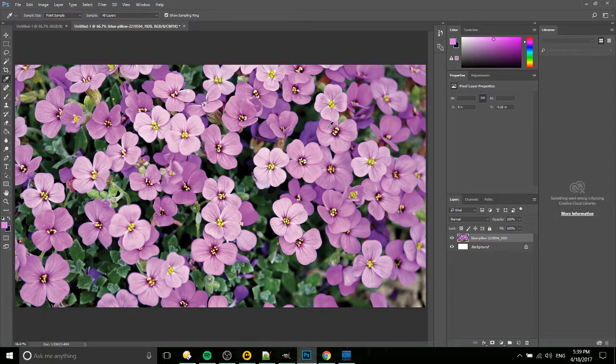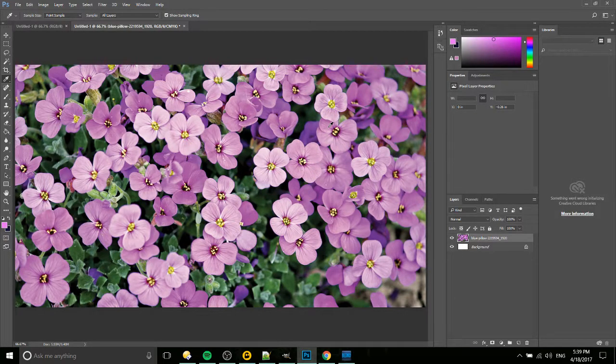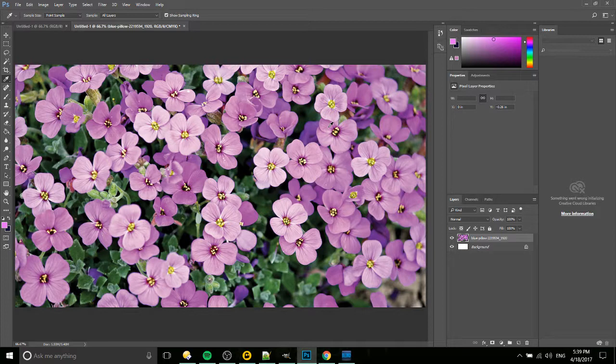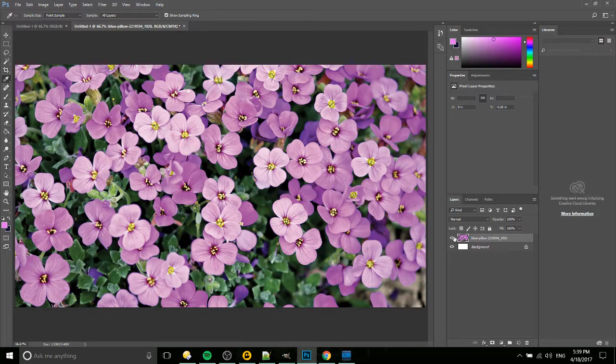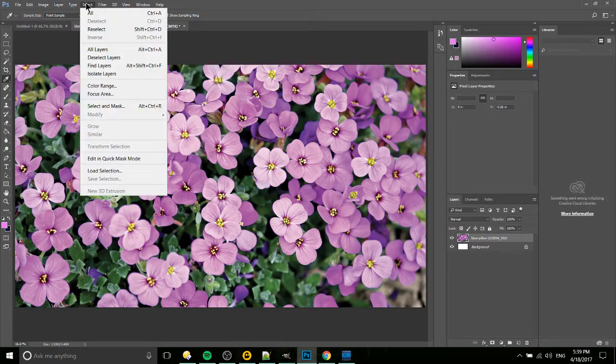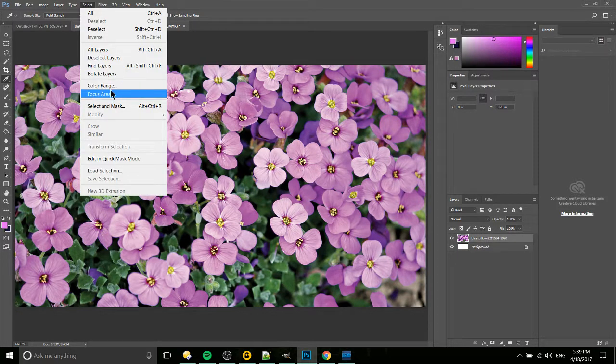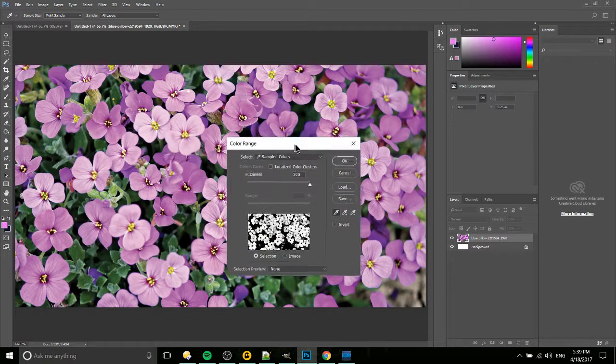It doesn't need to be precise because we're going to be selecting a range of colors. Now with the layer you're selecting from, in this case the image selected, go up to Select and then Color Range.